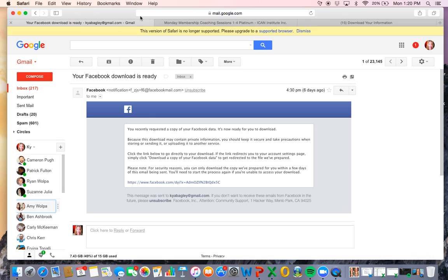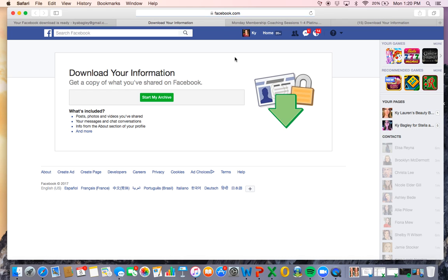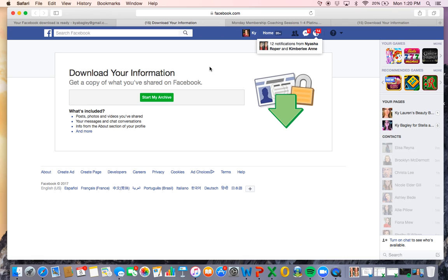Then what will happen is you get an email and it's going to look like this, saying that your download is ready. It will have a link in it and you click on that link and it's going to open everything that you have. So you download that information.